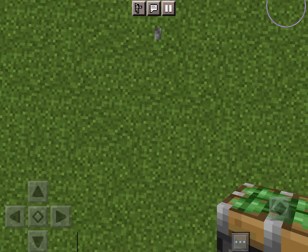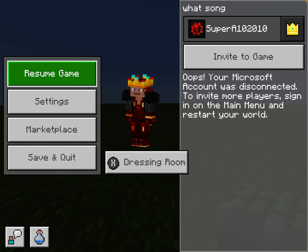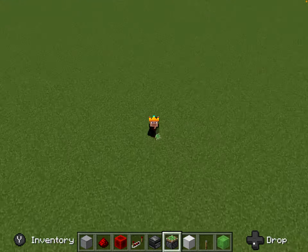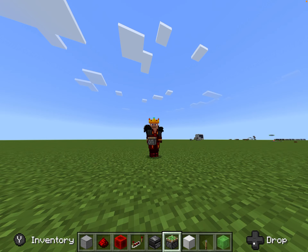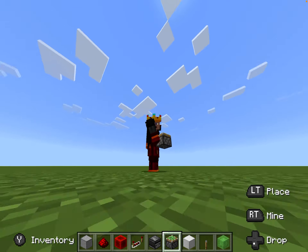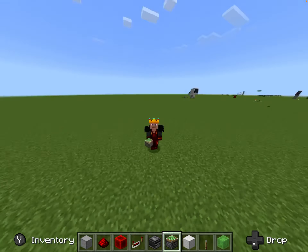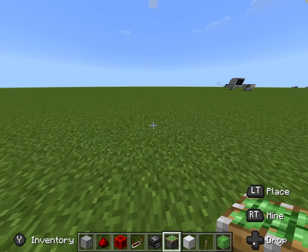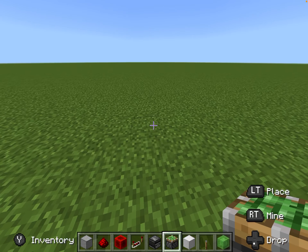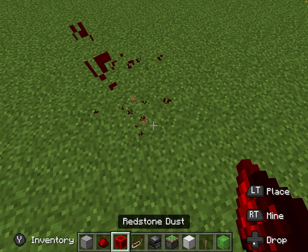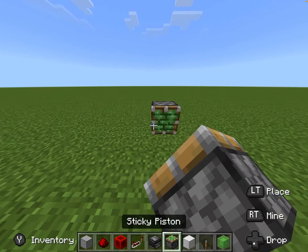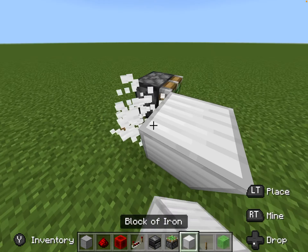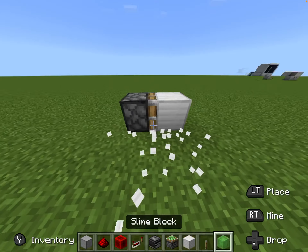What's up everybody, today we're gonna be doing a redstone tutorial on how to make a one piston extender, a double piston extender, and a triple piston extender with slime block piston extenders. First we're gonna start off with the normal one piston extender — I think everybody should know how to do this.